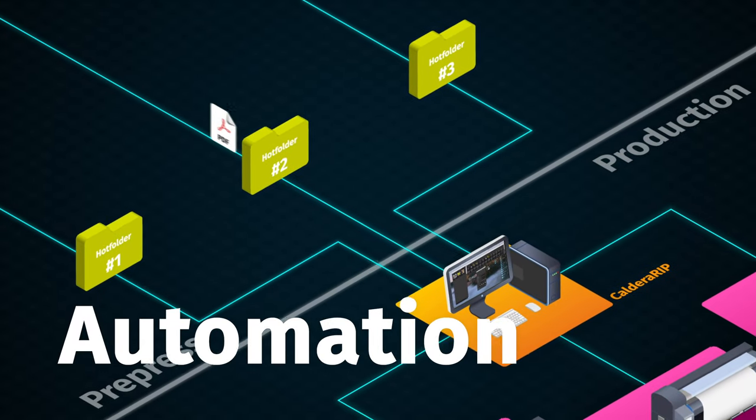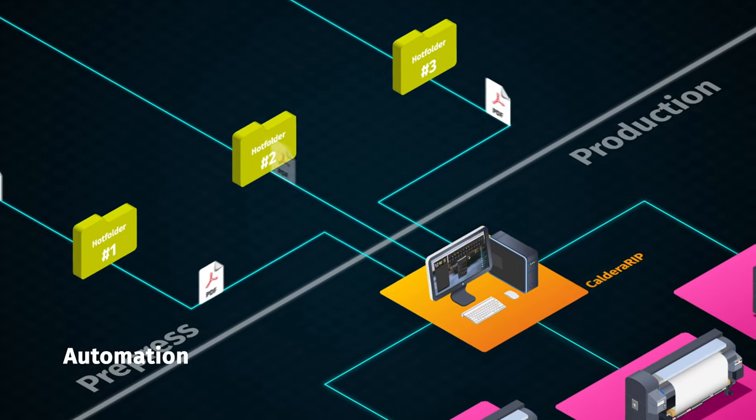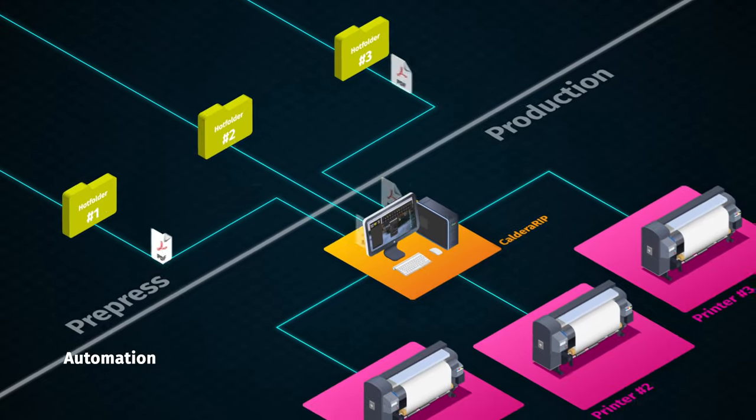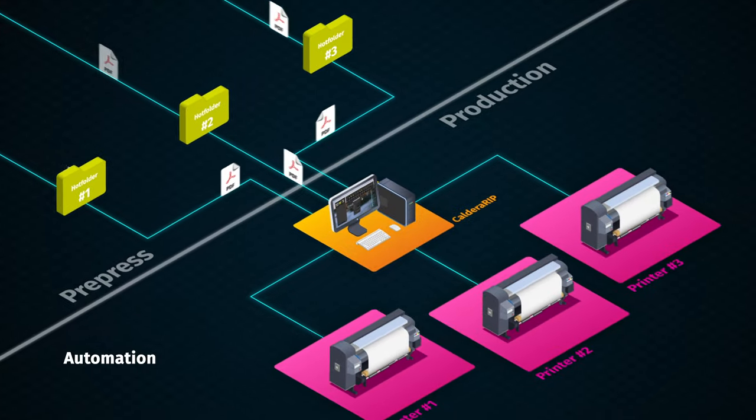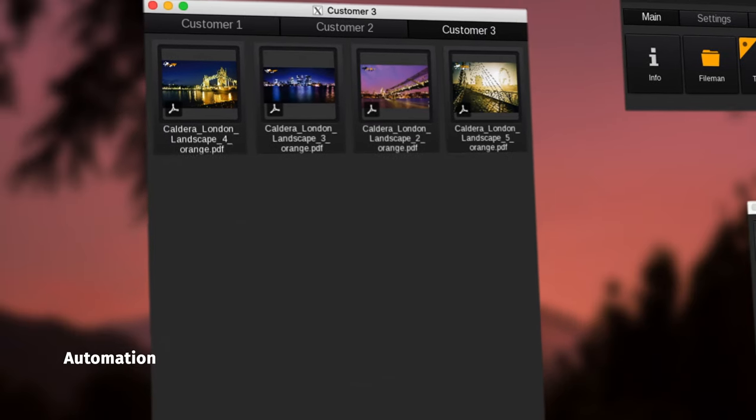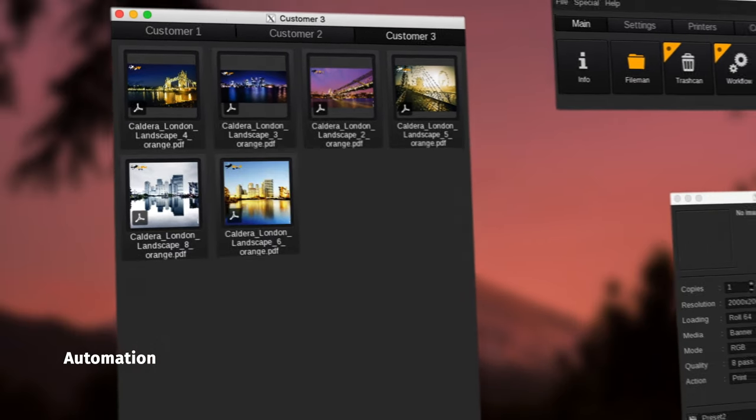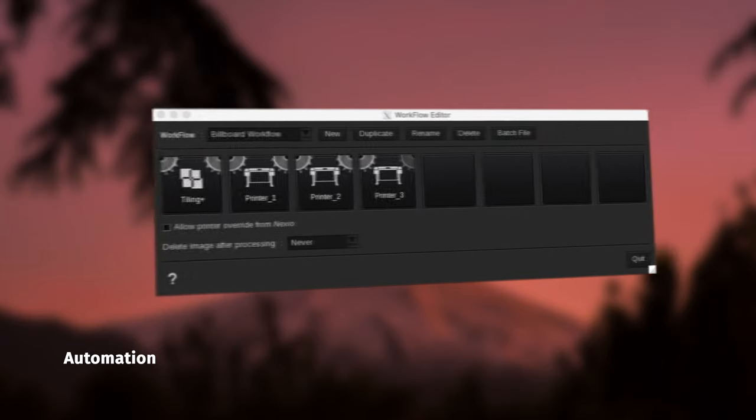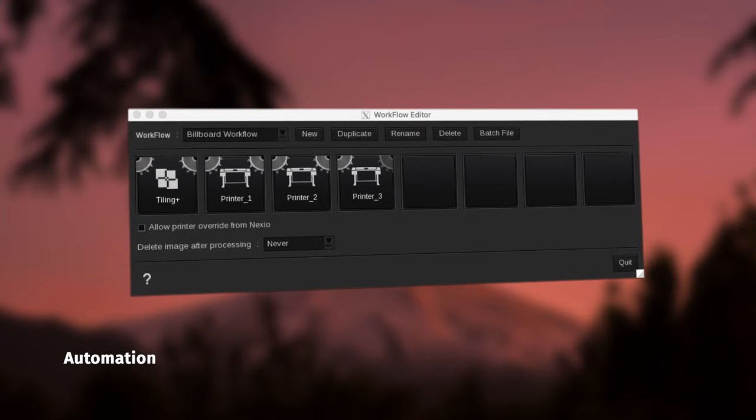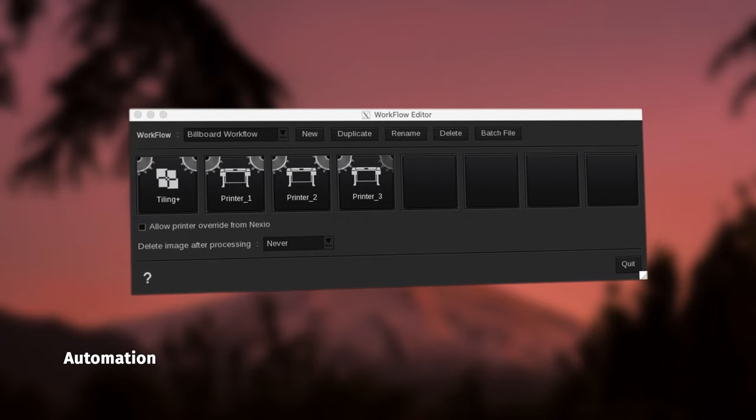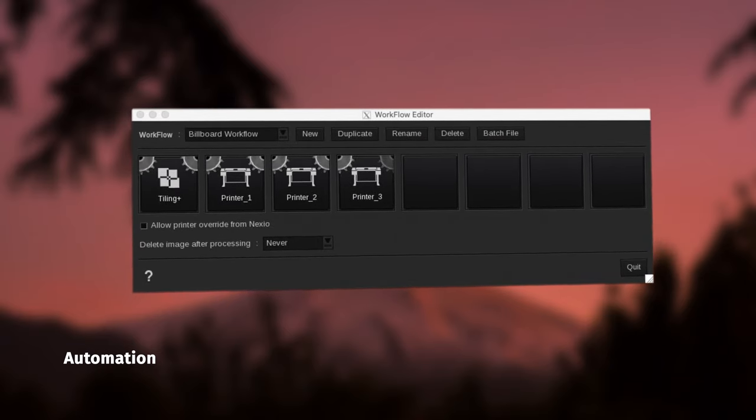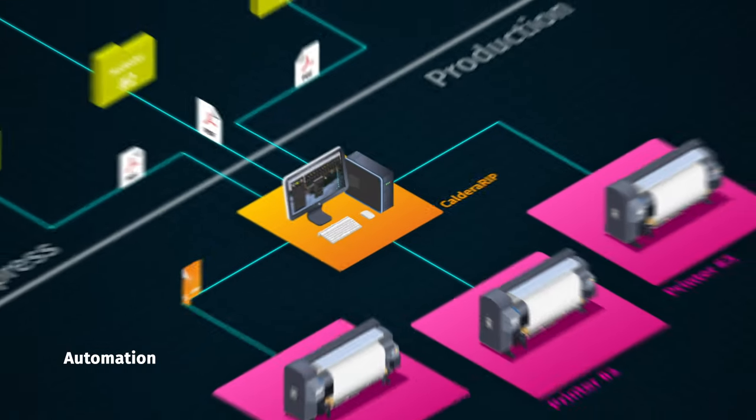Speed up and automate the file loading process by creating hot folders and sort incoming jobs into image tabs. Save time and decrease human errors by chaining and automating complex tasks from the workflow editor.